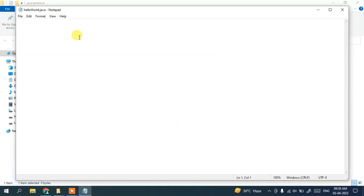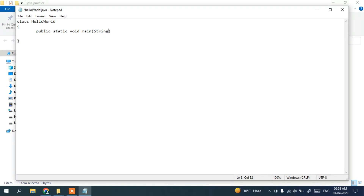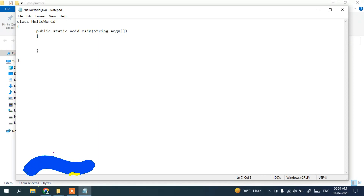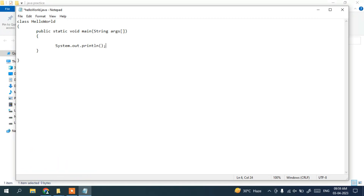In Notepad, I'll write a simple Java program. Type: class HelloWorld, open curly brace. Inside, write public static void main(String[] args), open curly brace. Inside that, write System.out.println("Hello World"); — this will print Hello World. Close both curly braces. Go to File and save the file.